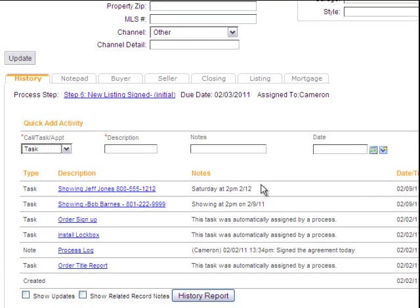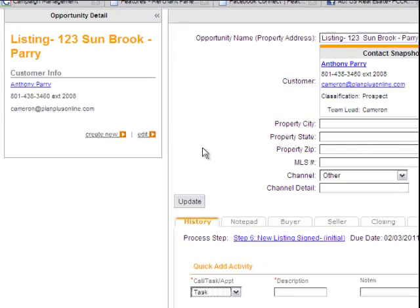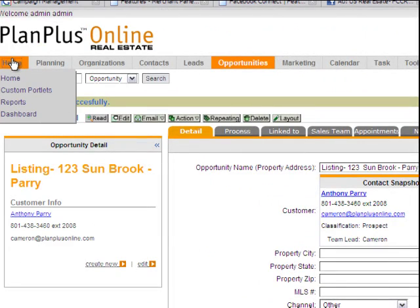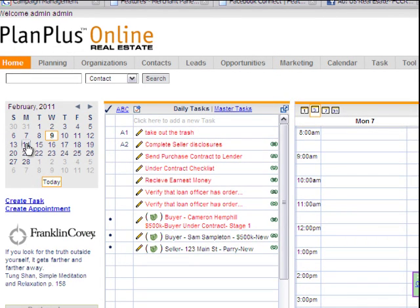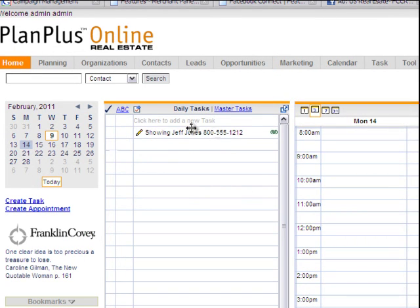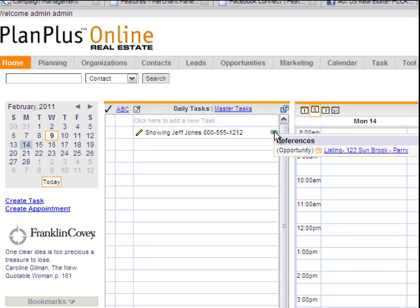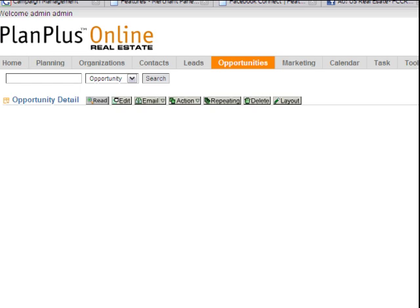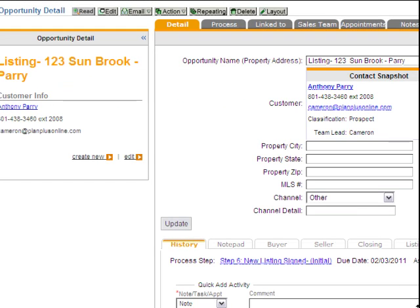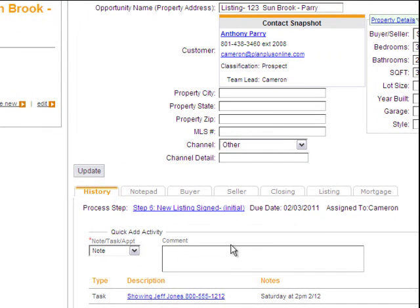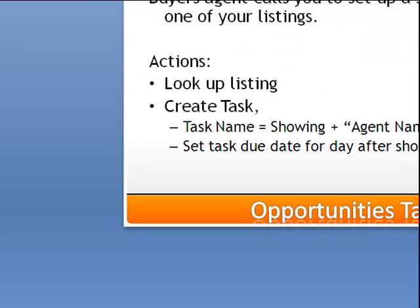Now when Monday comes around, I'm going to go to my home page and click on Monday's date. You'll see that on Monday I've got a task here that's related to the showing that Jeff Jones did. I mouse over the little icon and I can see which property that's relative to. I can actually go in and drill down into the property if I want to. From here I can follow up on that task, make that call, and add my notes into my listing log. That's how you schedule a showing using Plan Plus Online.